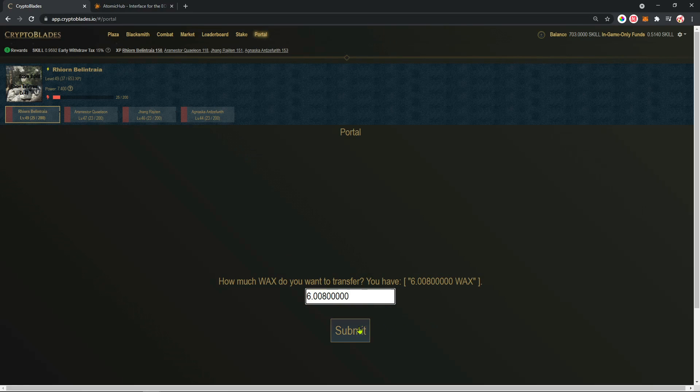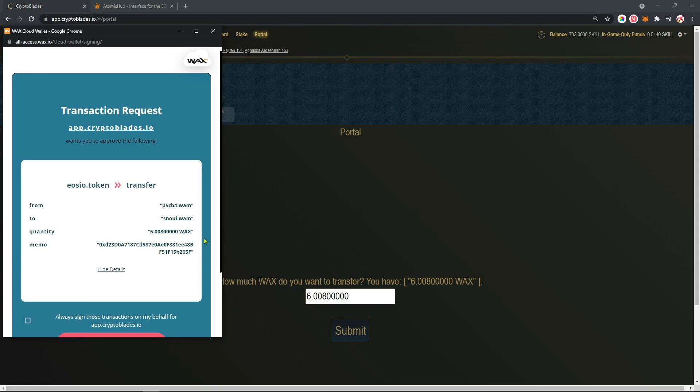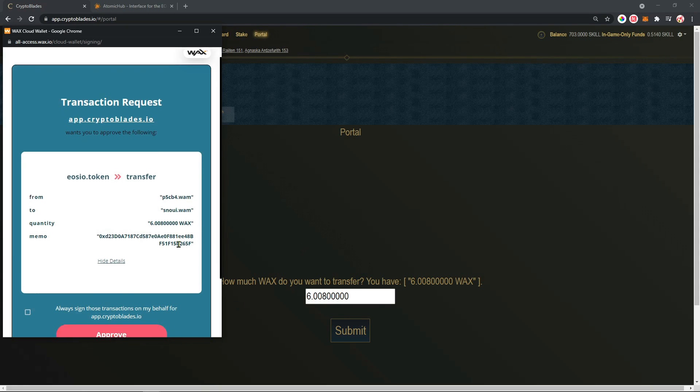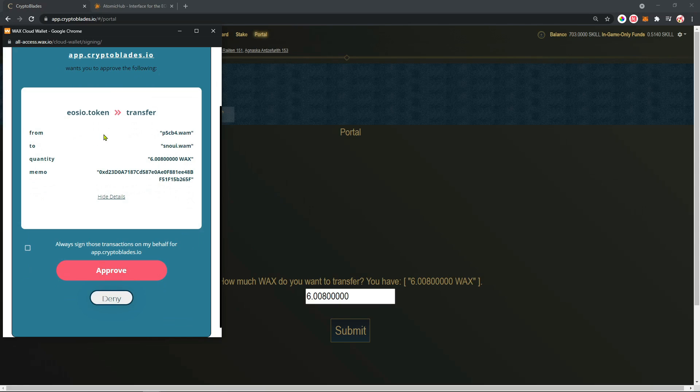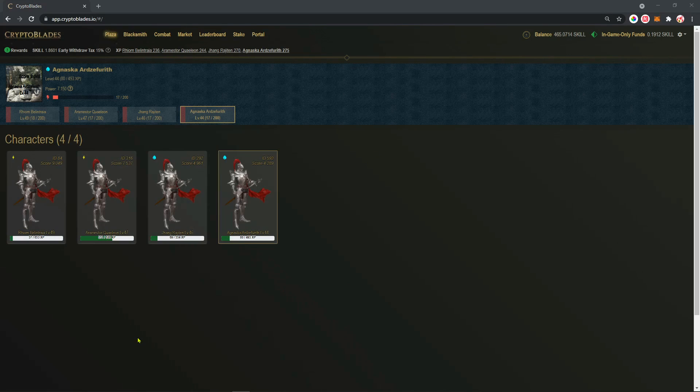You're going to accept the transaction request from eozio.token and that's it. After that, you're going to wait some minutes so the transaction is finished and you're going to see a green diamond on the upper side of your screen.